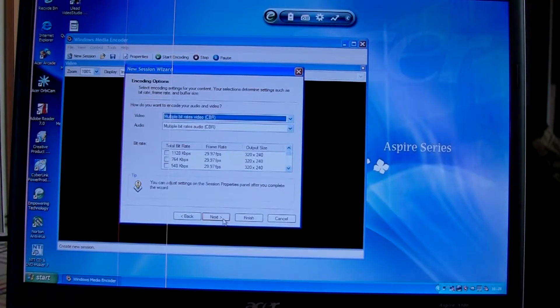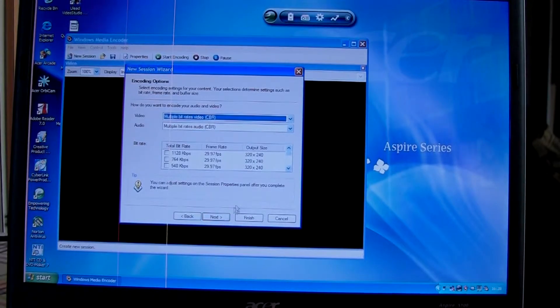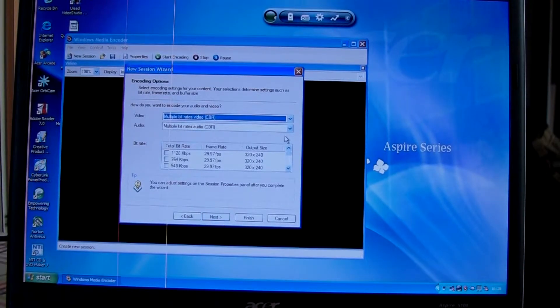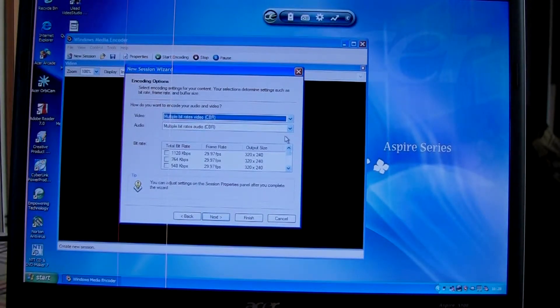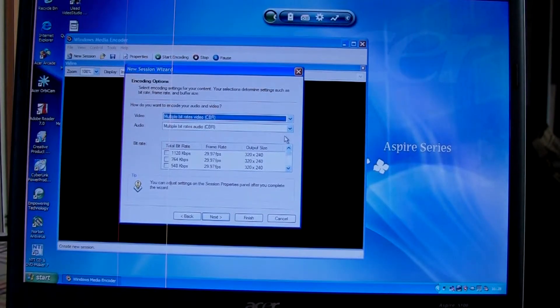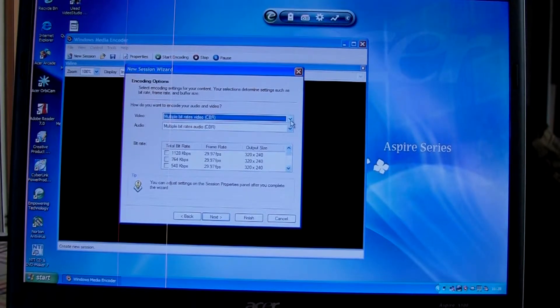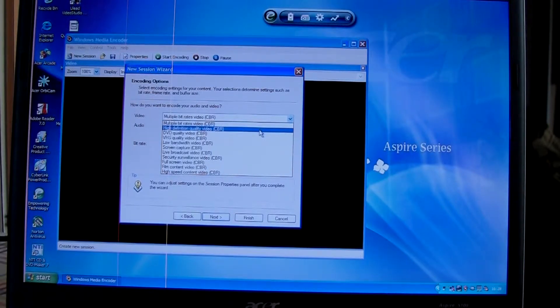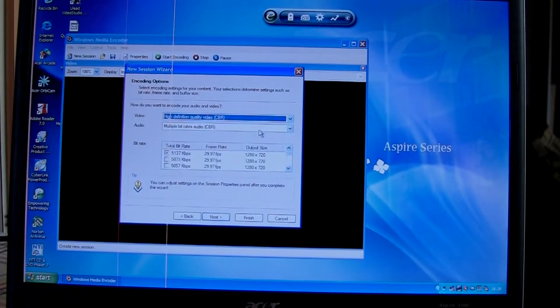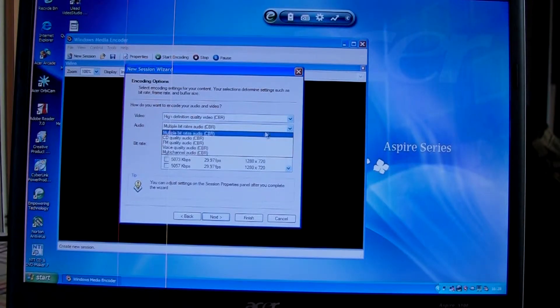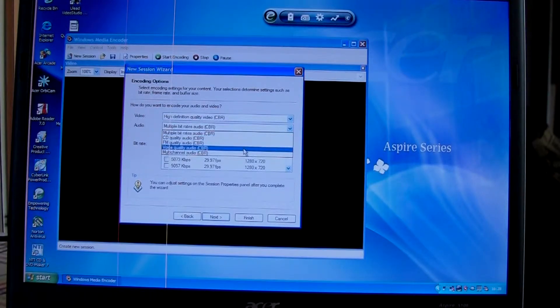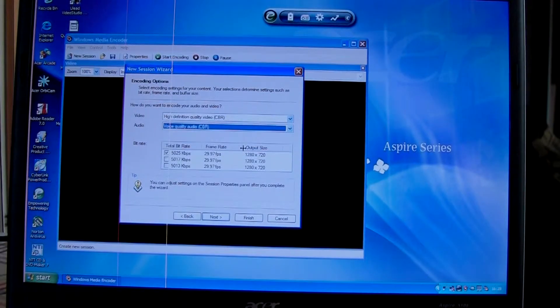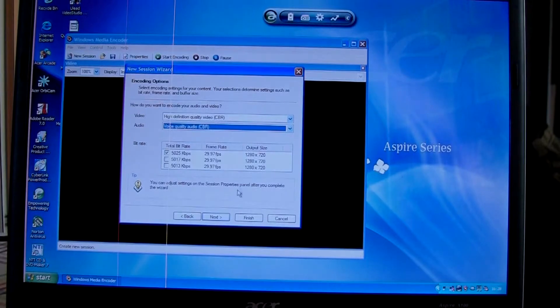Here we can set the quality of the video and audio. Because we're not submitting it across the internet, we don't need to worry about it being very high quality and high file size. I'm going to select high definition quality video and voice quality audio. You can choose whichever you like and play around with those settings. Next.